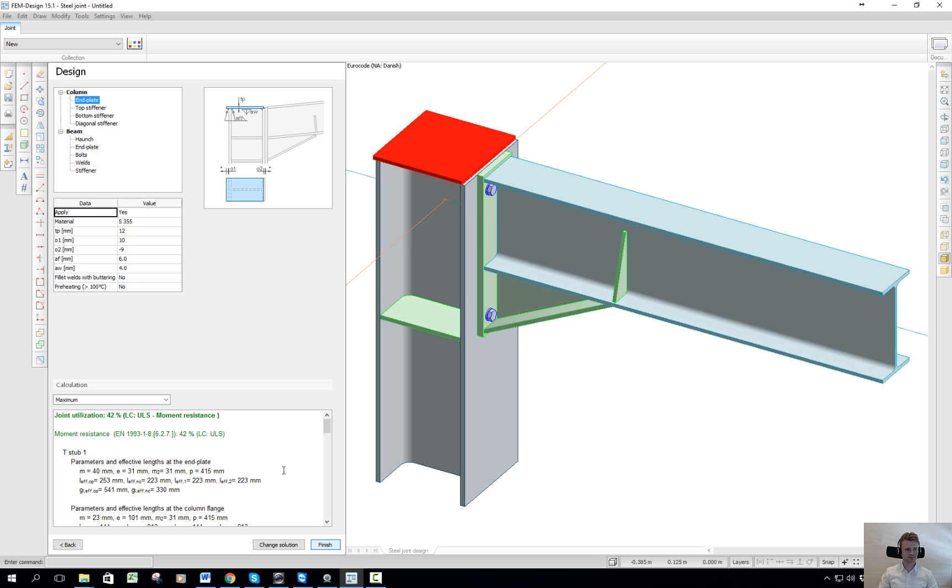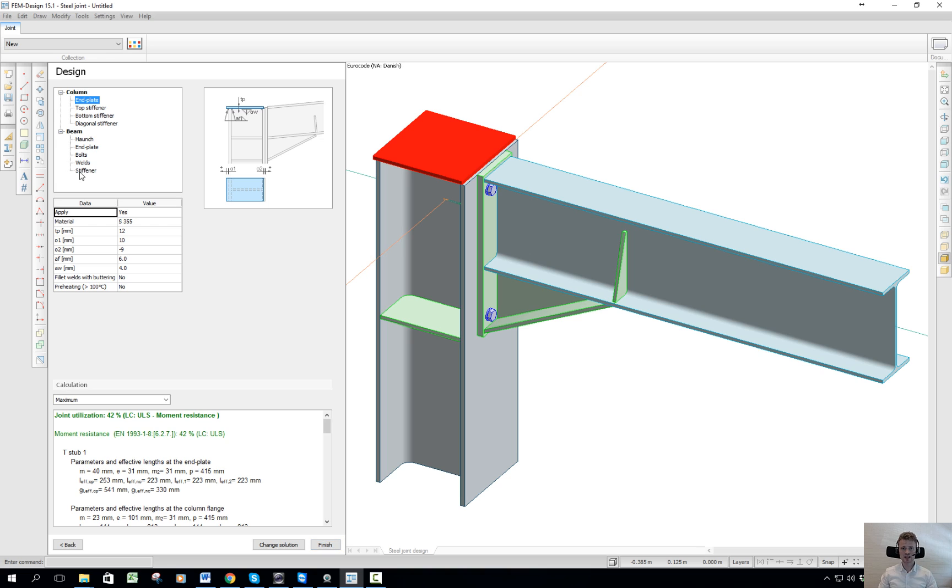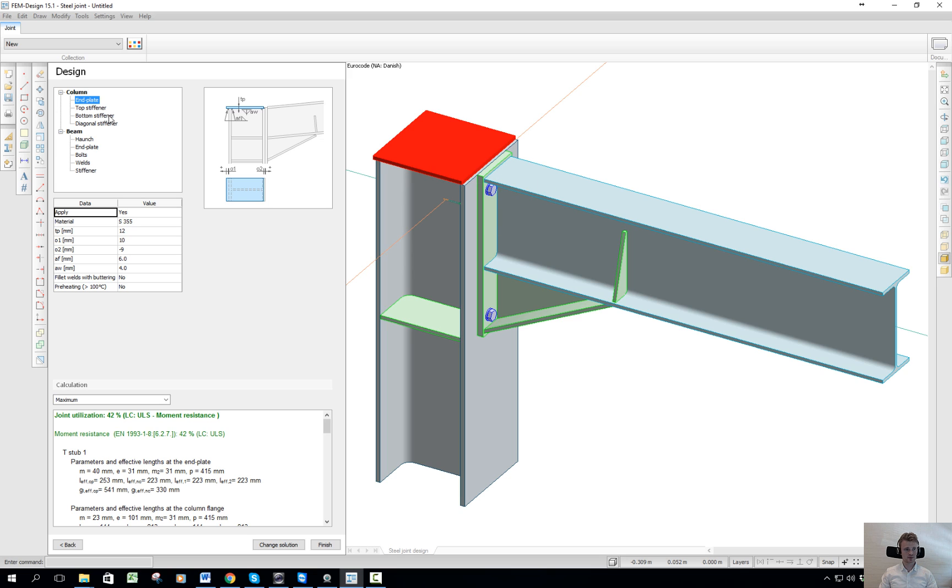If we click on next, it's time to set up all the details of the joints. All of these plates you see here can be adjusted manually.